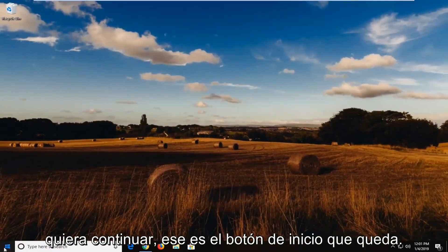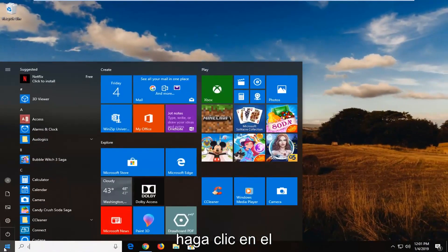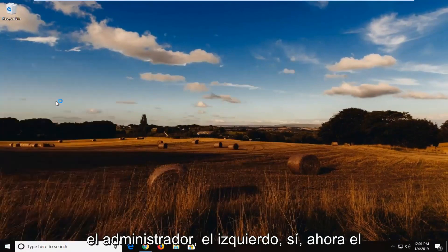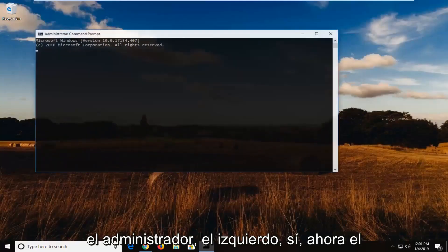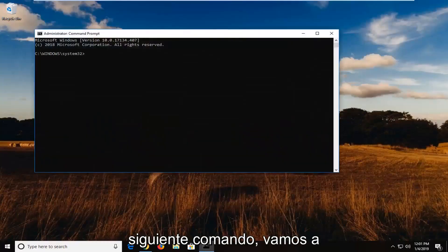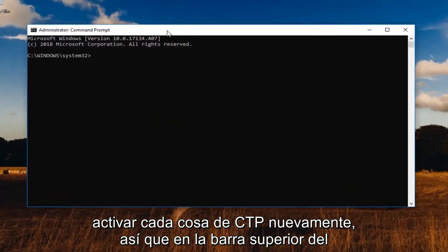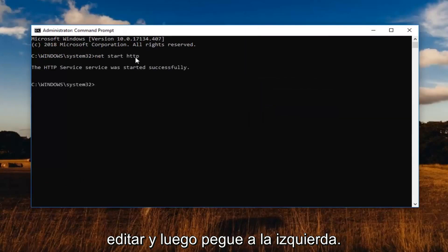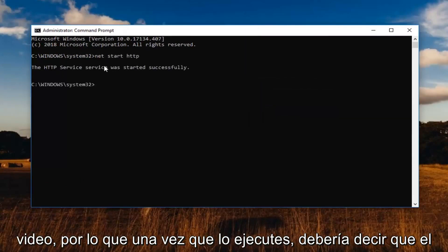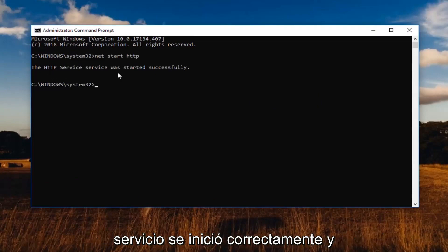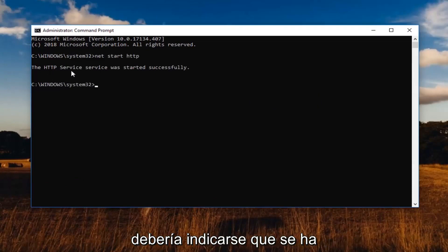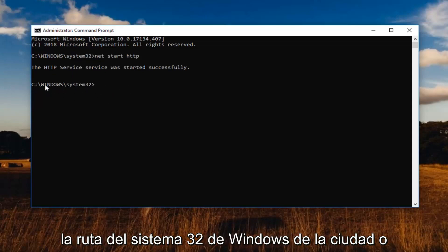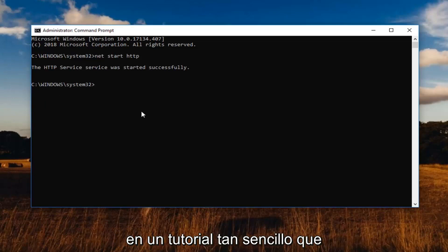Head back to the start button, left click on it, type CMD — Command Prompt — right click and run as administrator, left click on Yes. Now the next command is going to be turning on HTTP again. Go to the top bar of the command prompt, right click, left click on Edit, and then left click on Paste. This is the second command in the description of my video. Once you run it, you should see the service was started successfully, indicated by a blinking cursor next to the C:\Windows\System32 path, or whatever drive Windows is installed on.